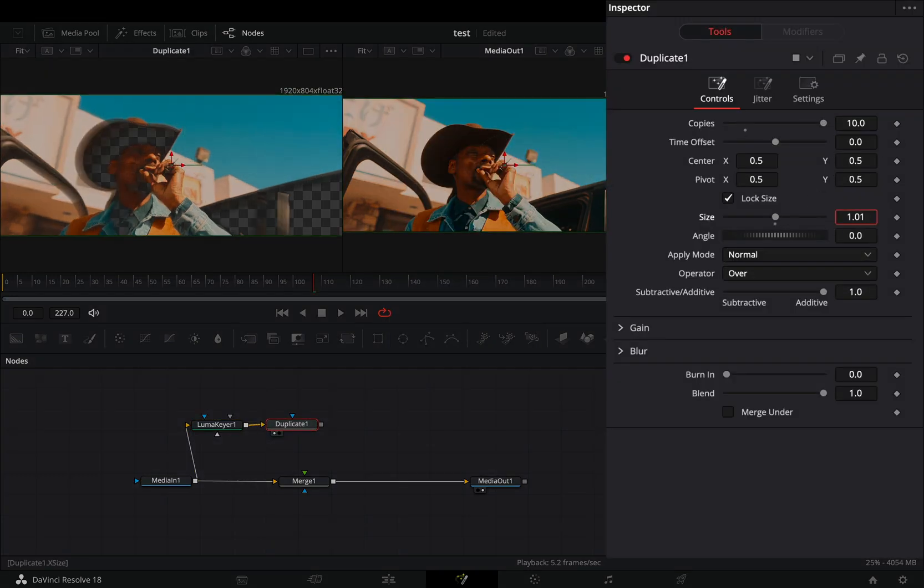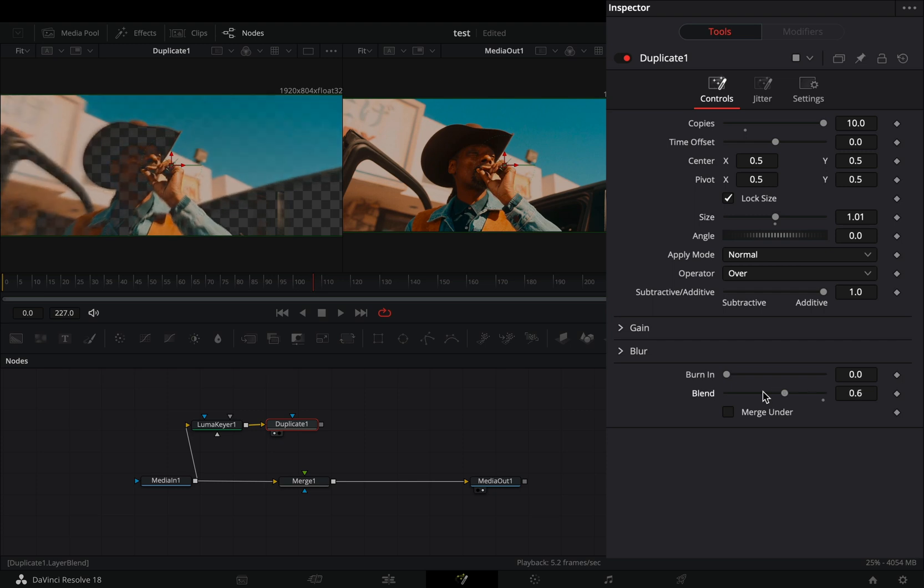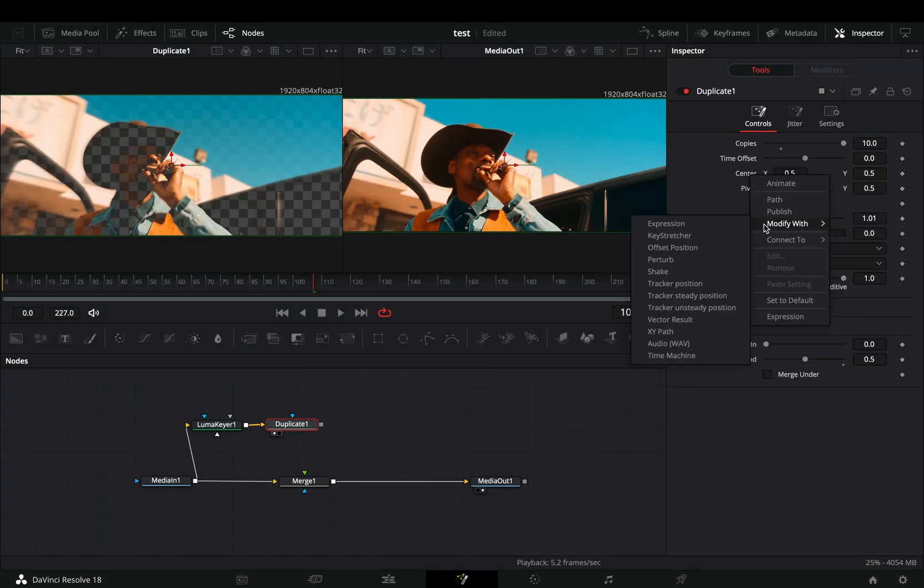Increase the size slider a bit and bring down the blend slider to 0.5. Right click the center value and select to modify it with shake.